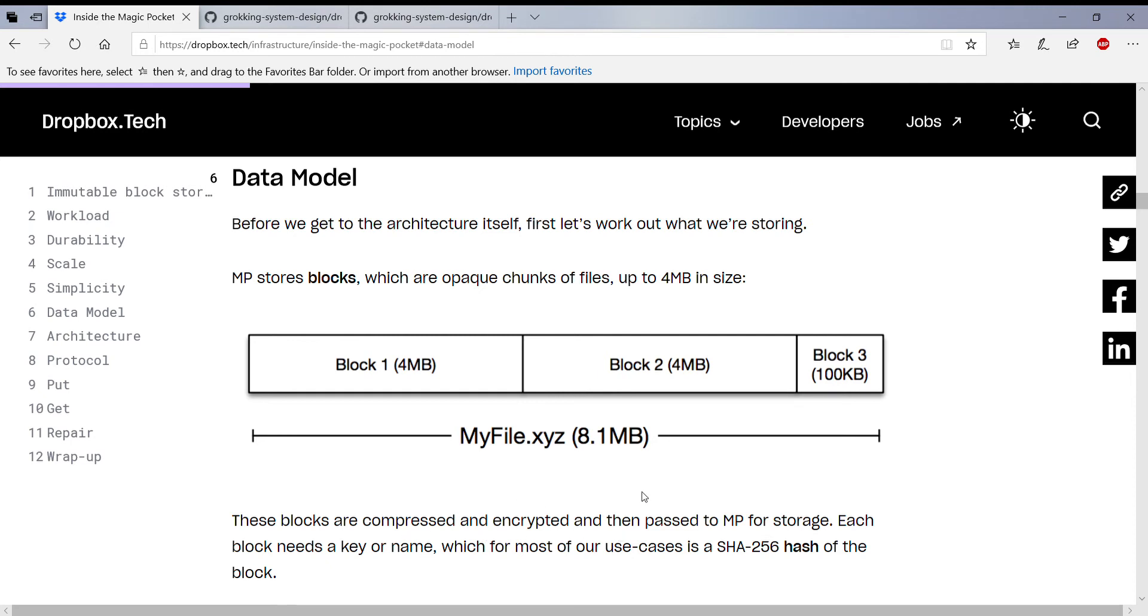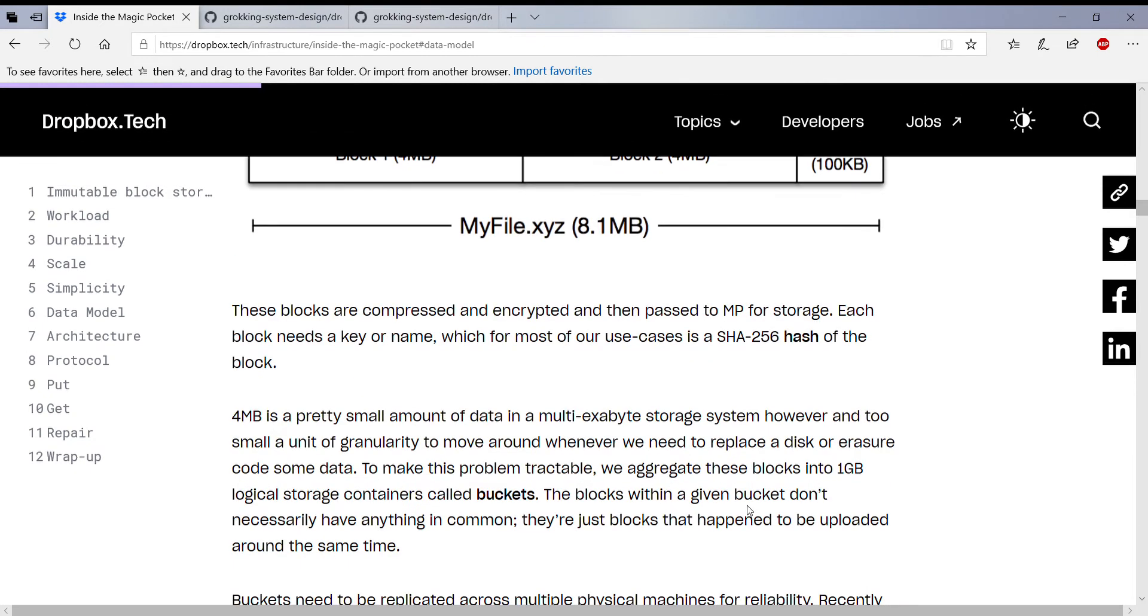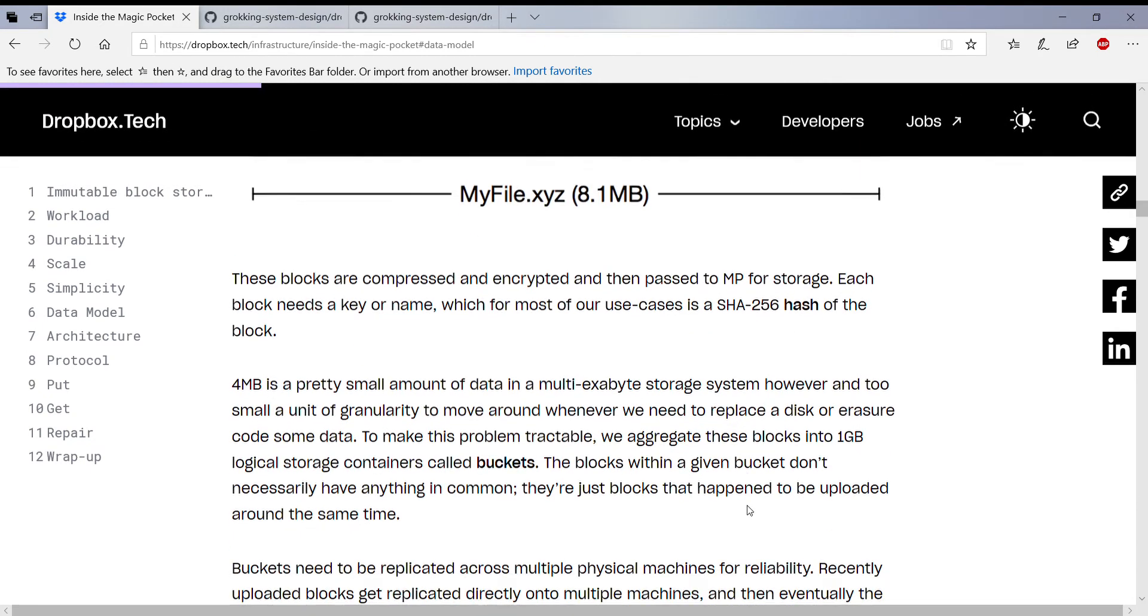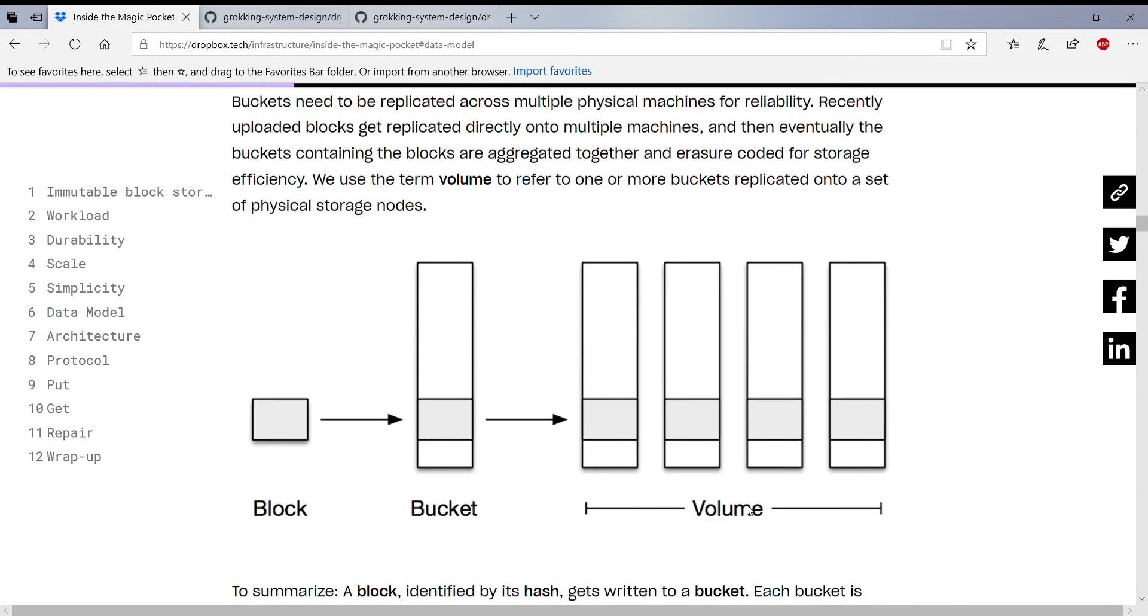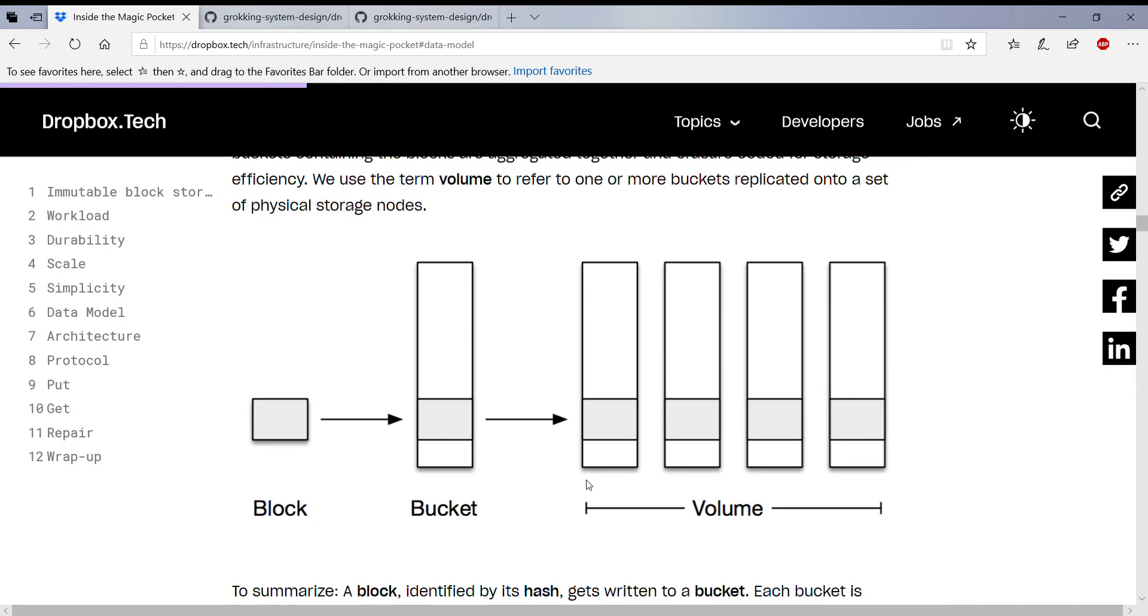And they use the word MP for Magic Pocket because they don't want to keep calling it Magic Pocket. And these blocks, what they mention here, are grouped into buckets so that it's easier to store the data. So 4 megs is a pretty small size to actually manage.